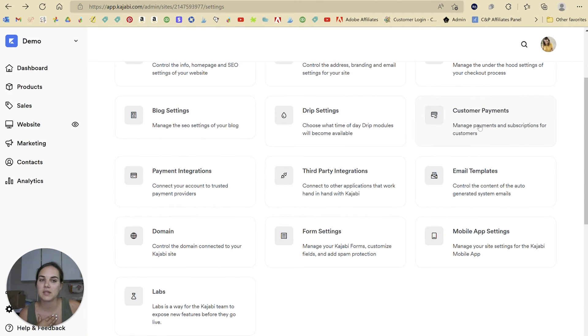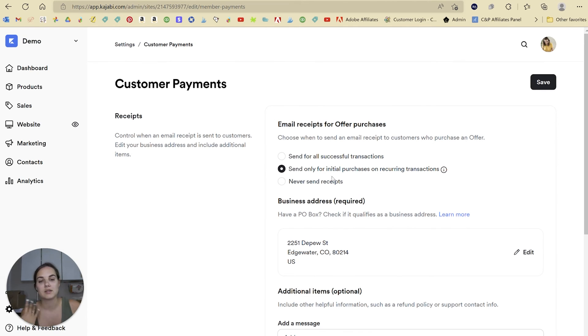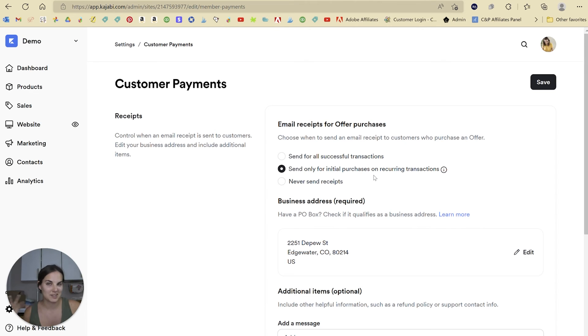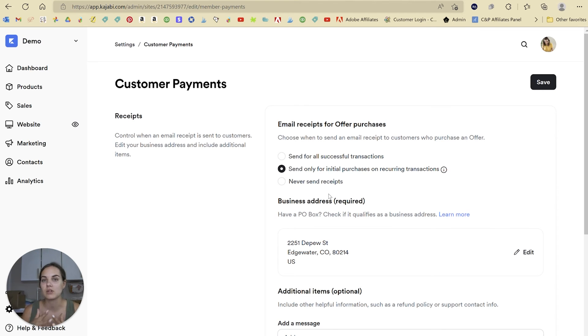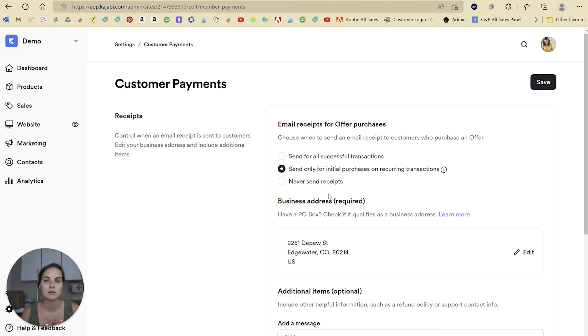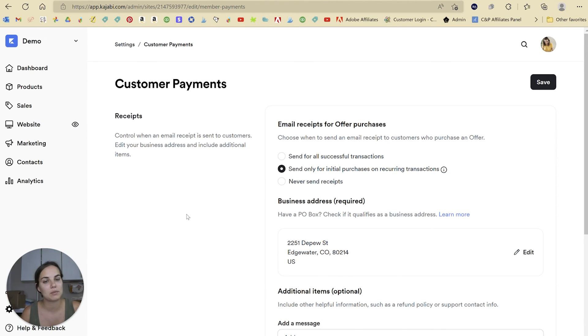One thing you'll be able to set up in this customer payments section is how often your receipts are going to be sent. So I send an initial purchase receipt, but they don't get one every single month, just because I feel like that would be kind of annoying. And then in Stripe, you can actually set up reminders of when that payment is going to happen. So I do have a yearly membership, and for that subscription, I set up a reminder that says, hey, you're about to get your yearly subscription taken out. And that I set up through Stripe.